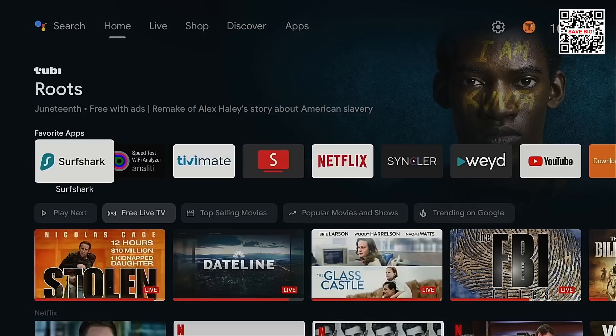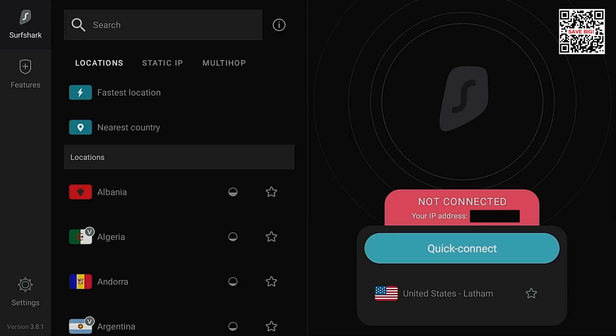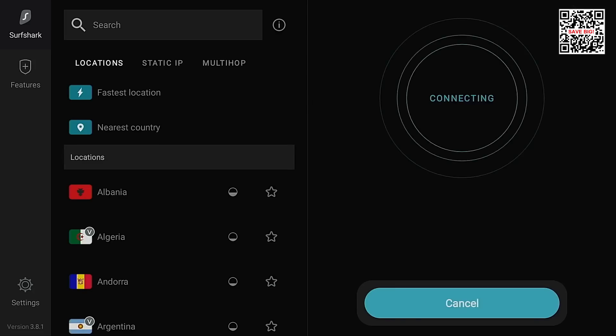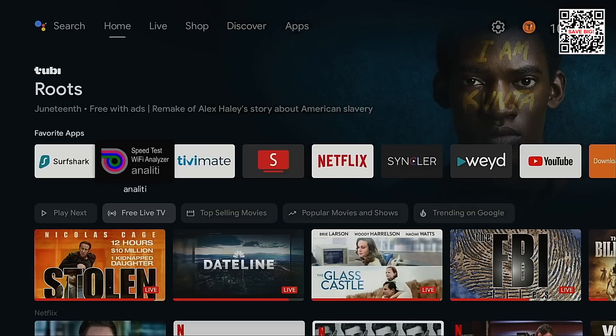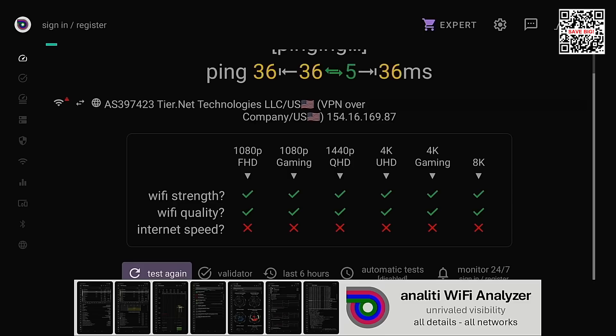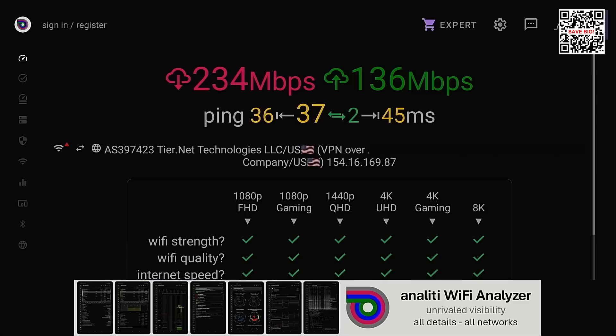I'm going to go into Surfshark VPN. Hit the connect button. I'm now connected back home. Launch Anality. And now you will see we're getting 234 megabits per second down and 136 megabits per second up.